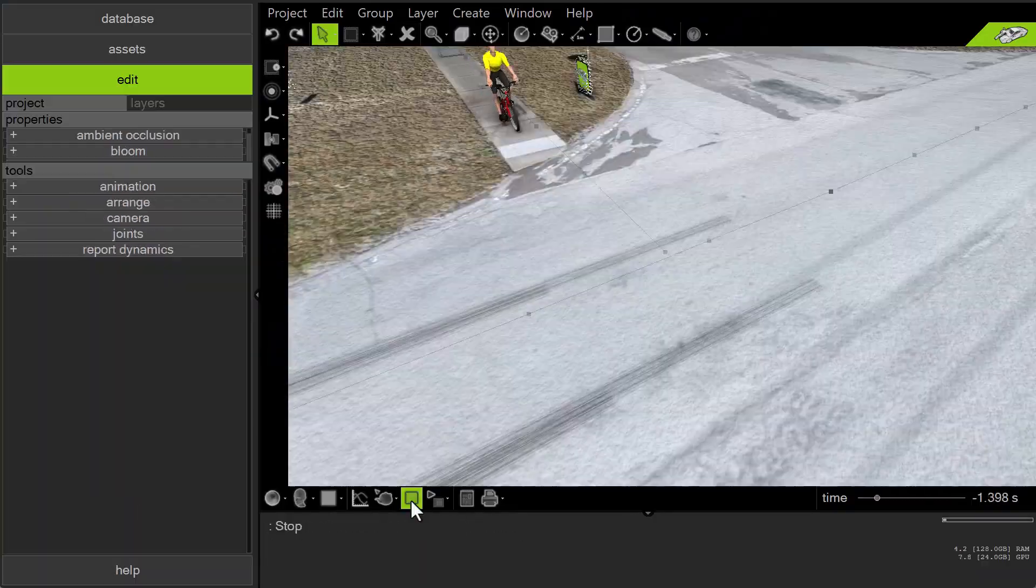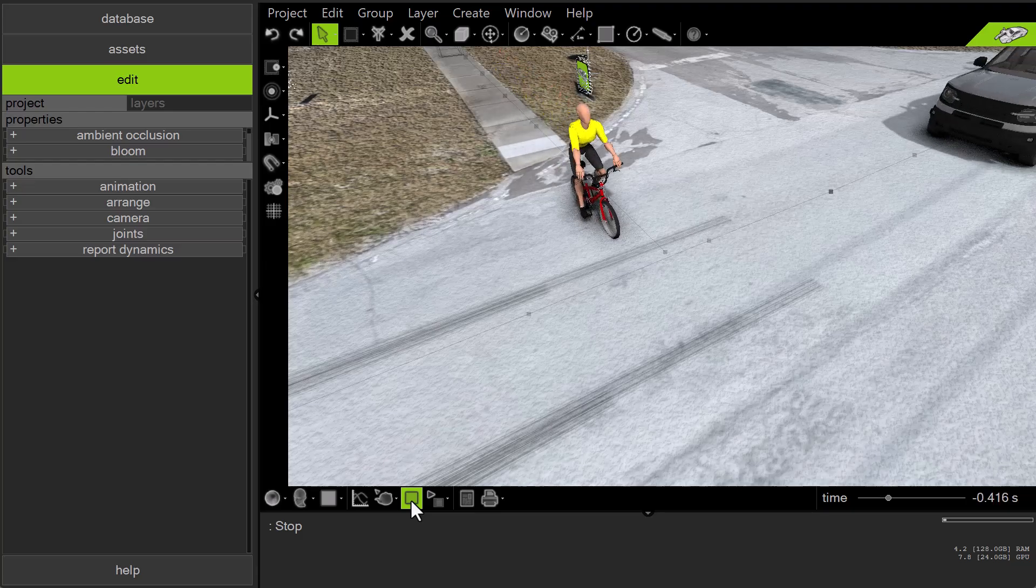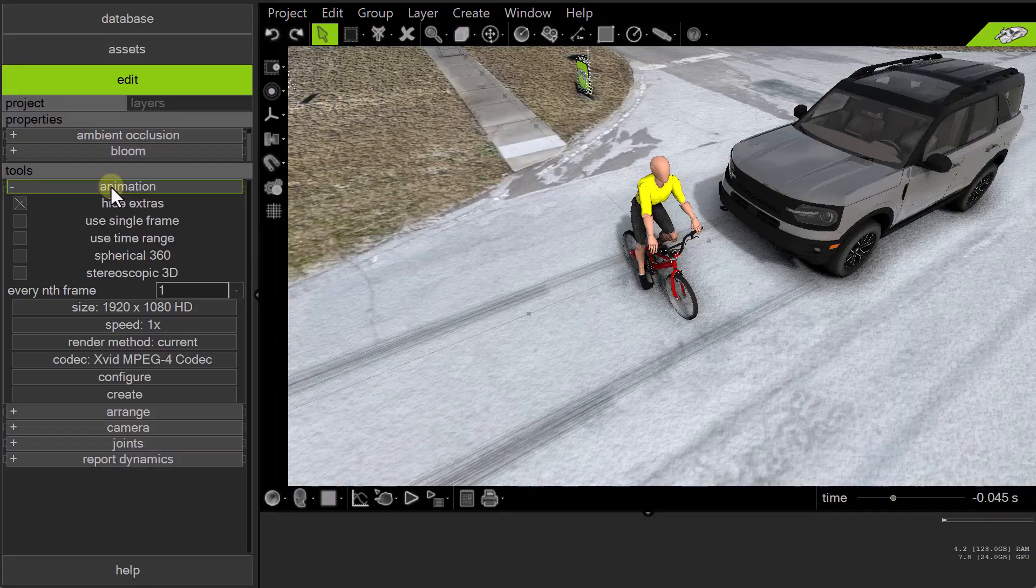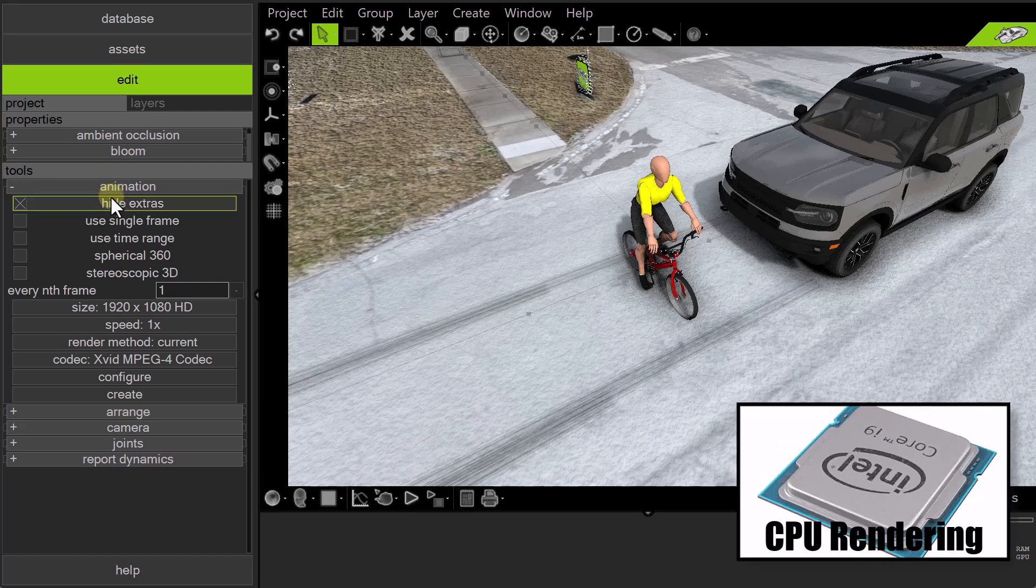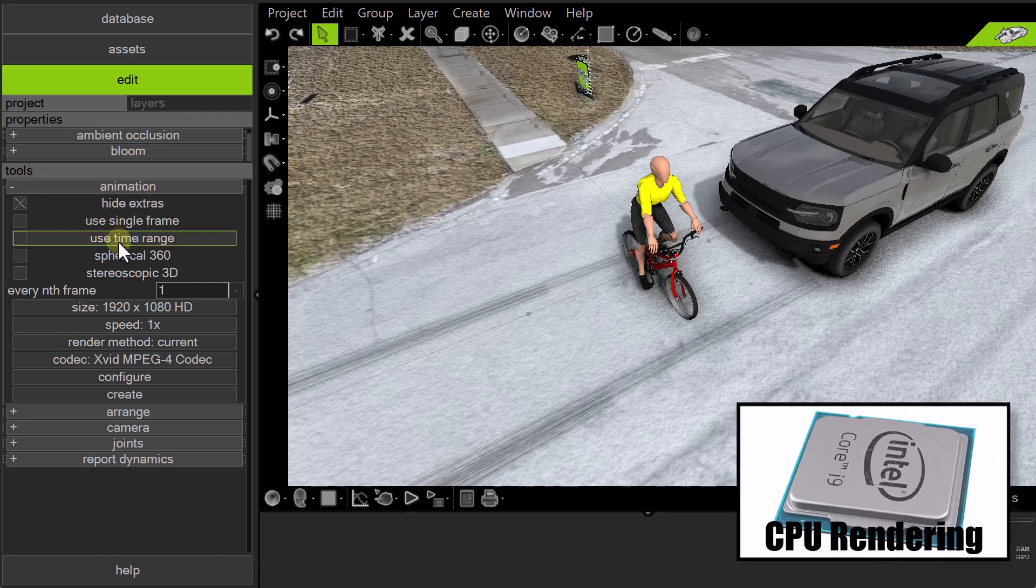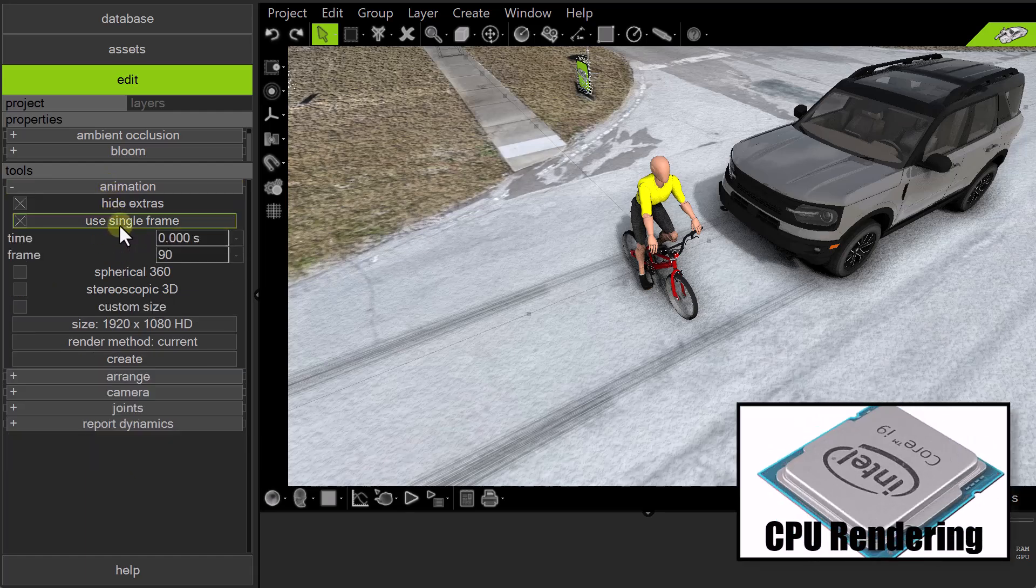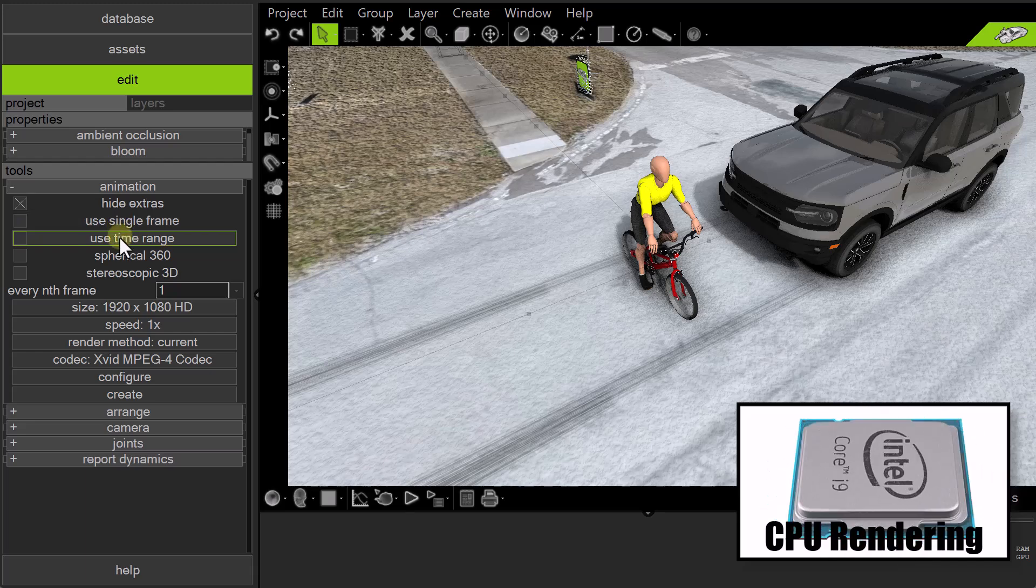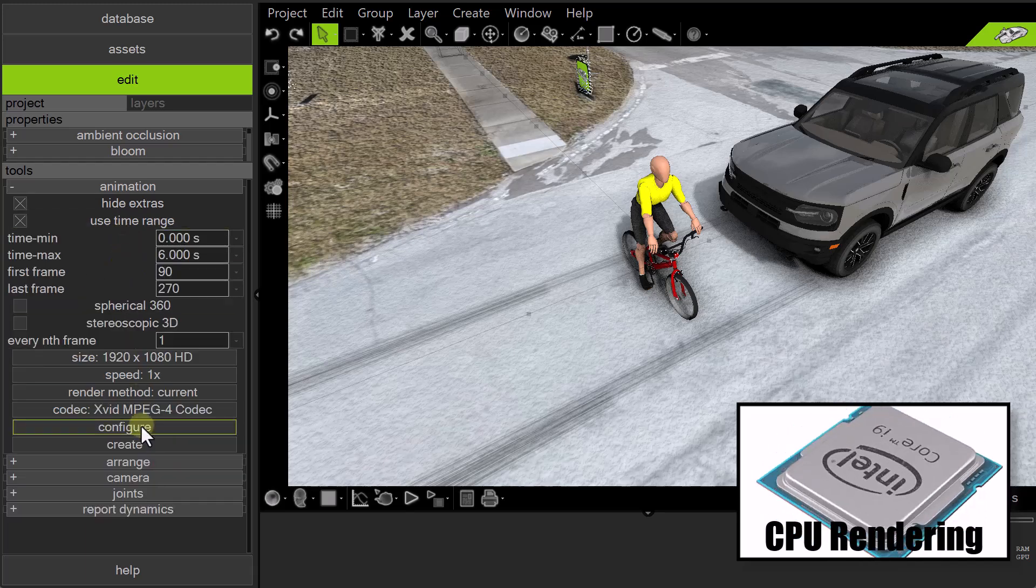When you're ready for production using the classic CPU-based render engine, head over to the Animation menu under Tools. First choose whether you want to render a single frame, which is typically used for diagrams, or a range of frames, which is typically used for videos.